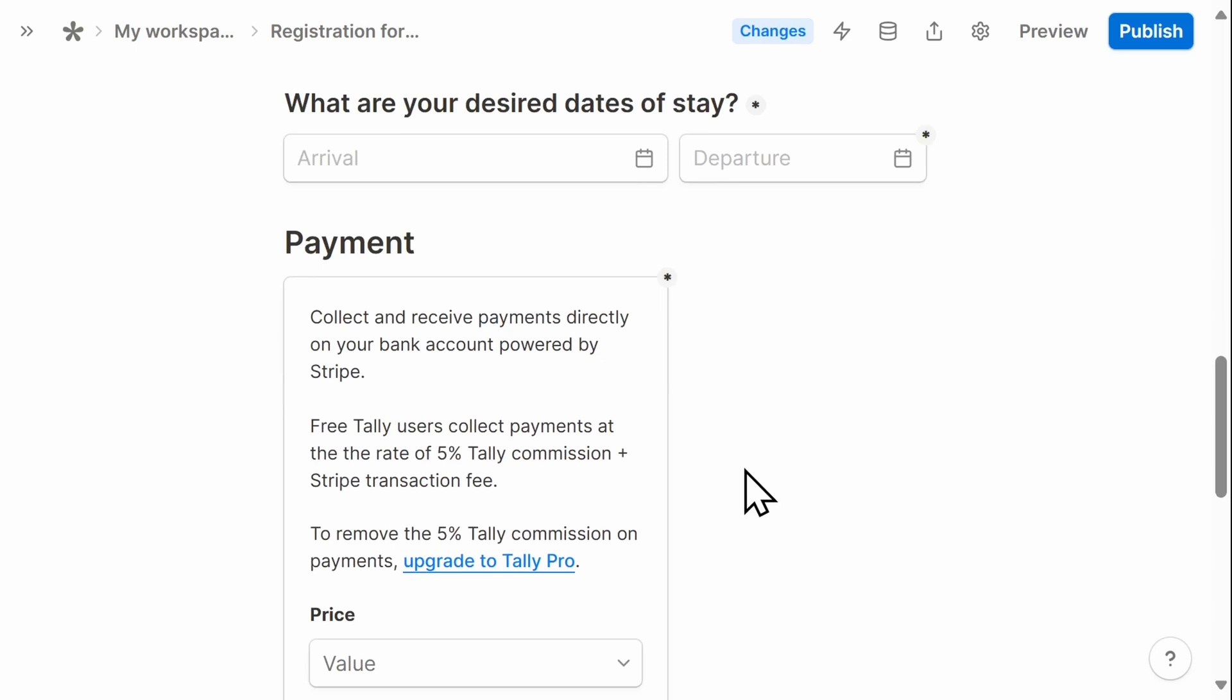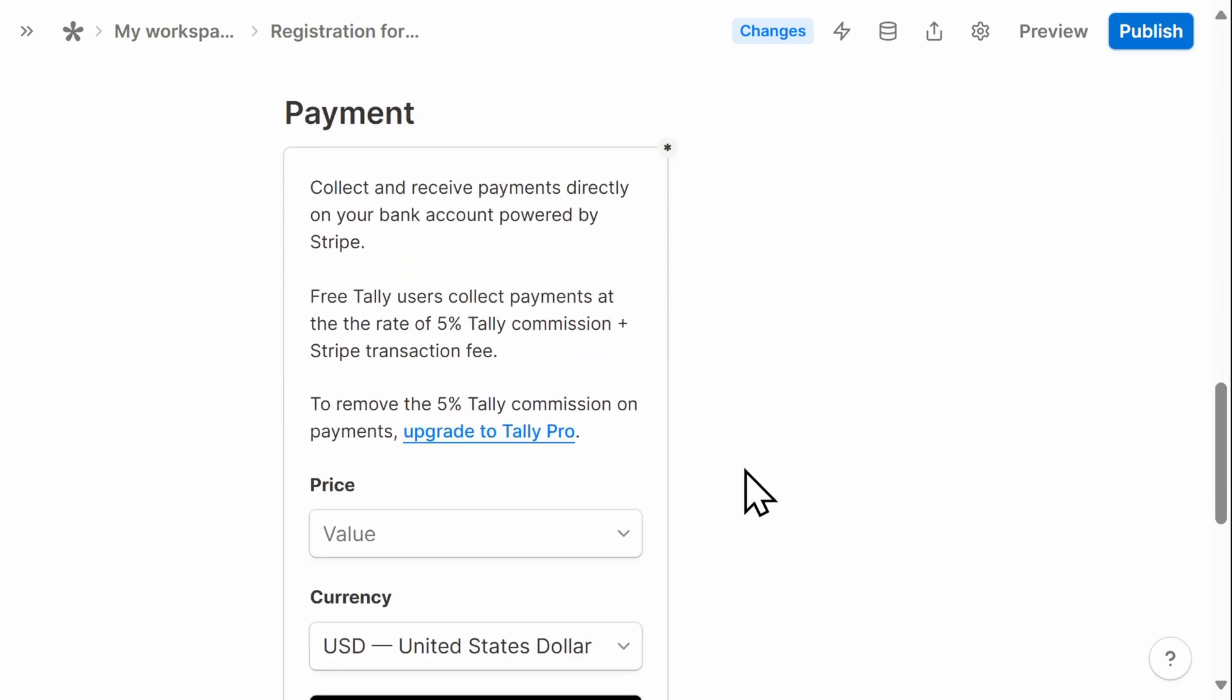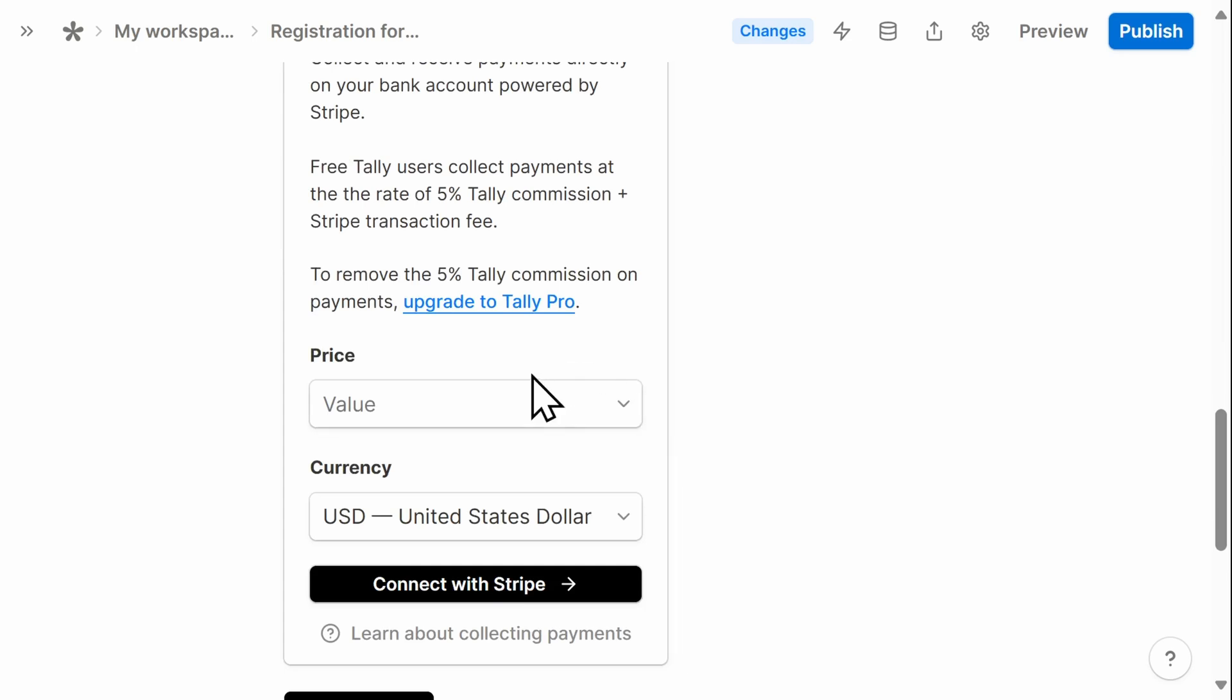So you will need to create a free Stripe account to use this feature. All I need to do is enter the value amount that I am requesting. And that's it.